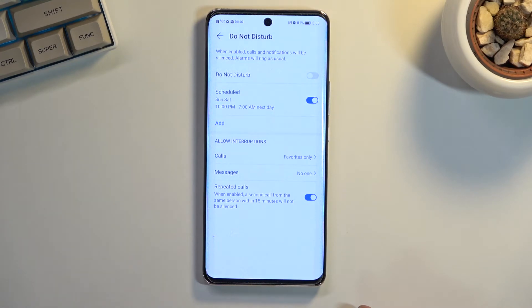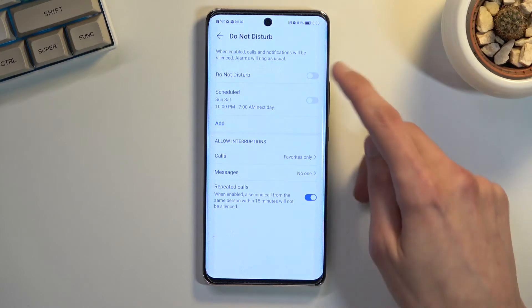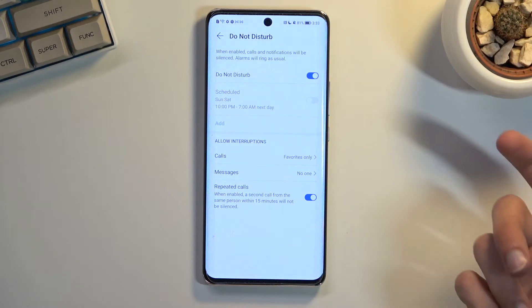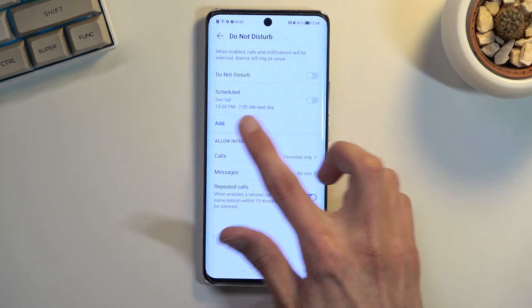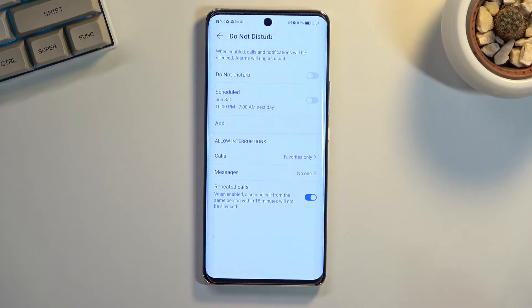For everyone else who wants to use the manual toggle — where you just tap on it to turn it on yourself — you don't need to do anything with the schedule.